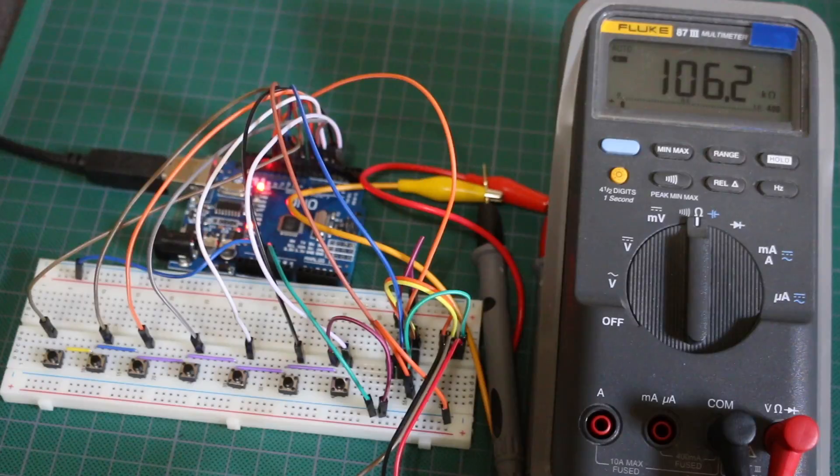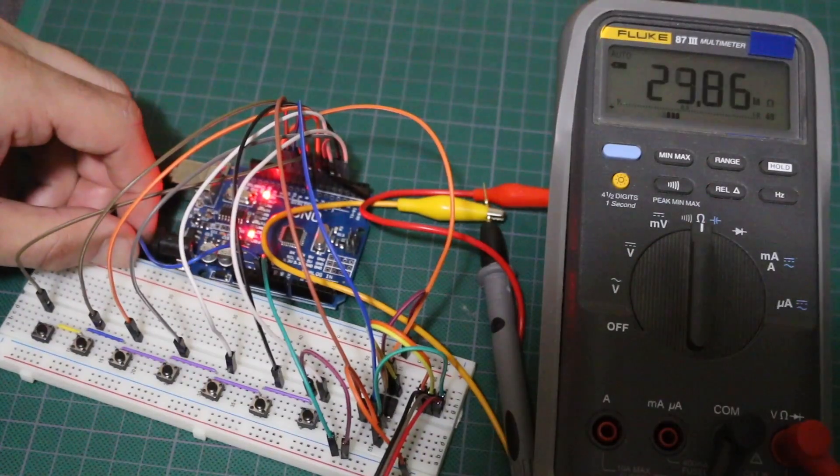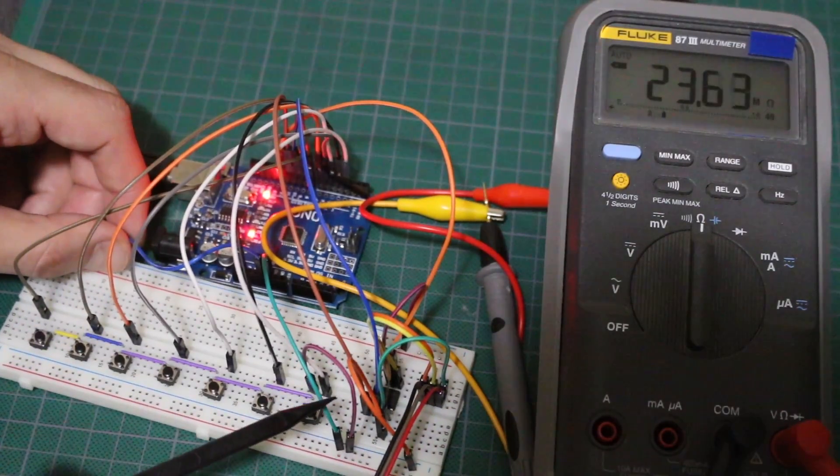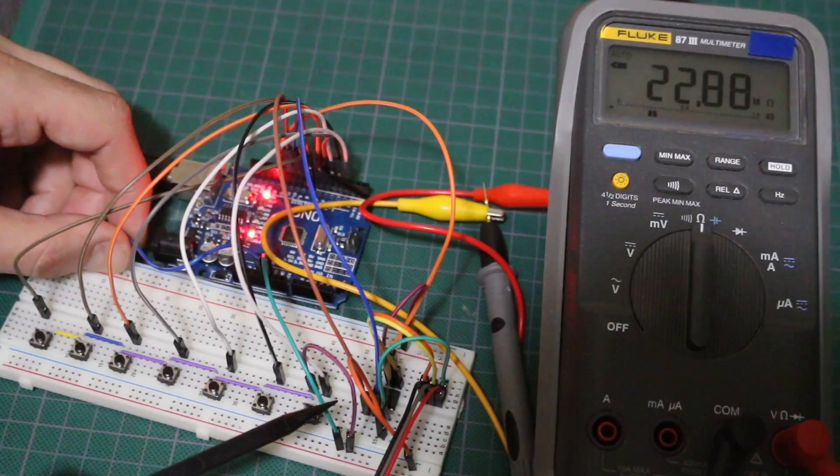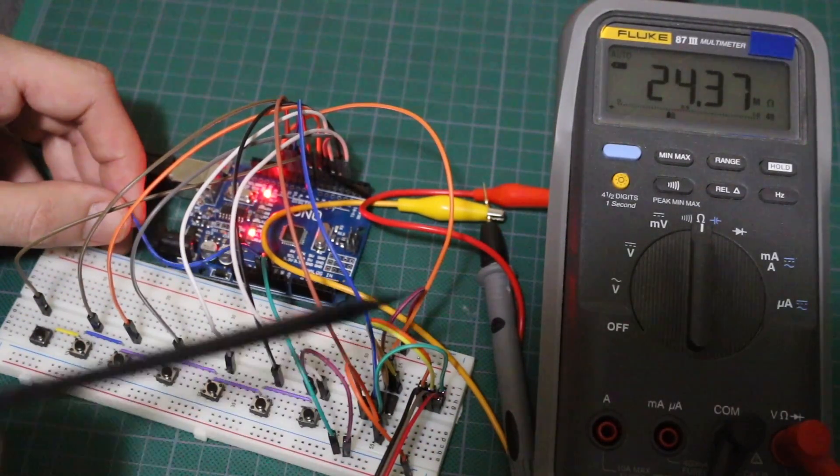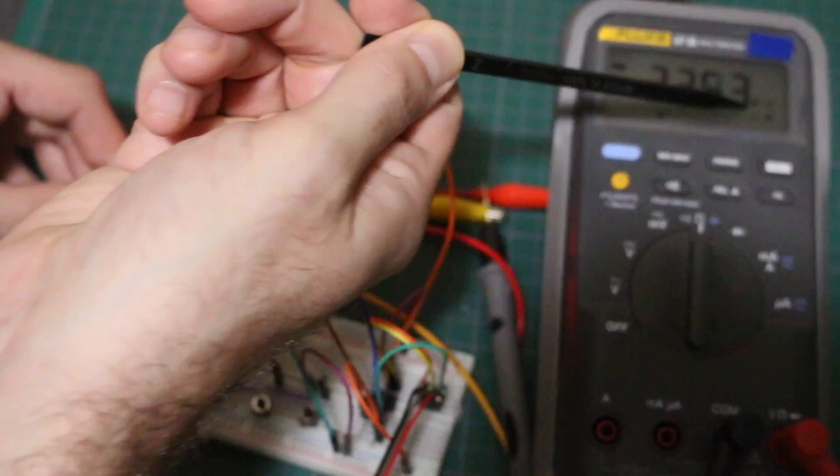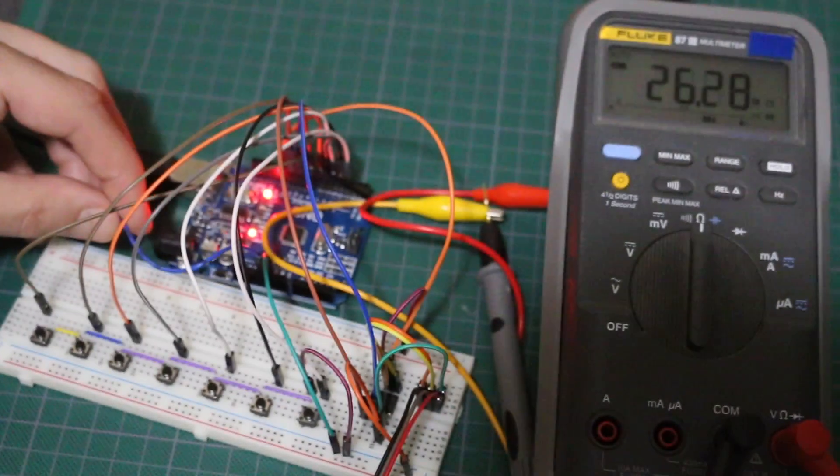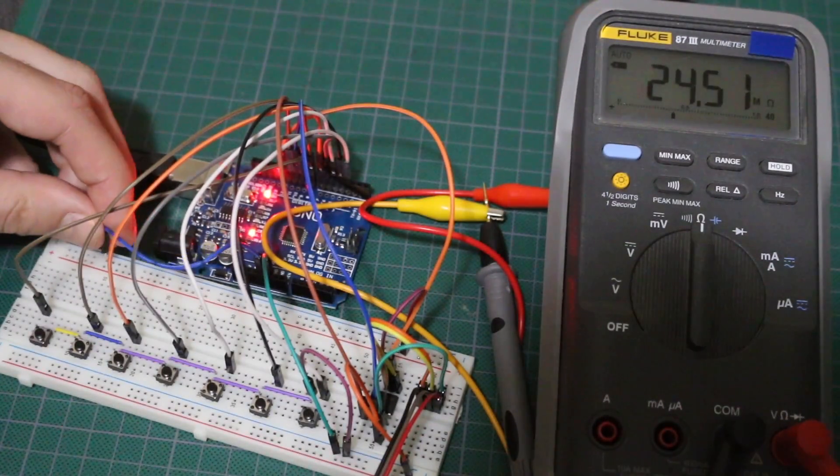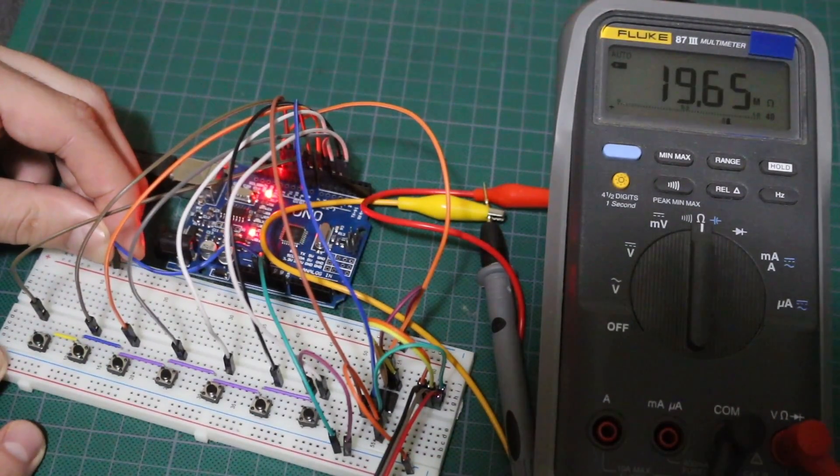And that makes the resistance between those two go down. I have the digital pot turned off right now. There's no power. So it's going 23, 24 megs because there's no contact with the wiper.